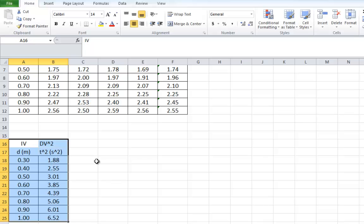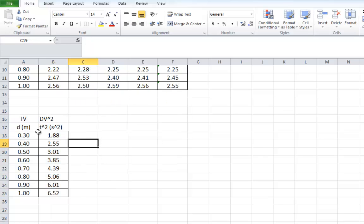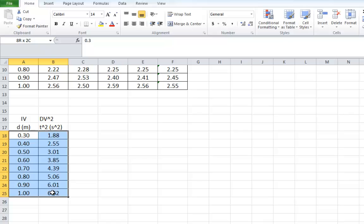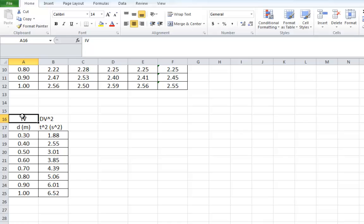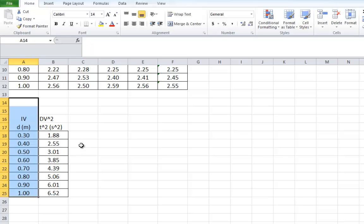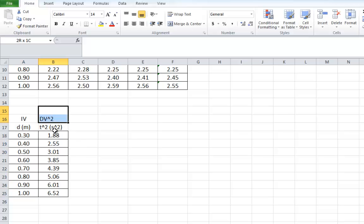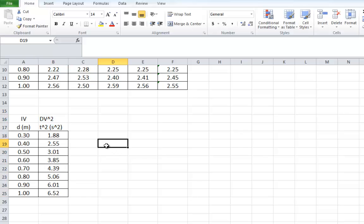Excel can do this for us. What we do is we actually highlight just the numbers. Only the numbers is all you want to highlight. The other thing you should know is whatever is in the left-hand column will show up on the horizontal or bottom axis of your graph. Whatever is in the right-hand column shows up on the vertical. There's ways to change it, but that's the default system in Excel, so it's a lot easier if you know this from scratch.